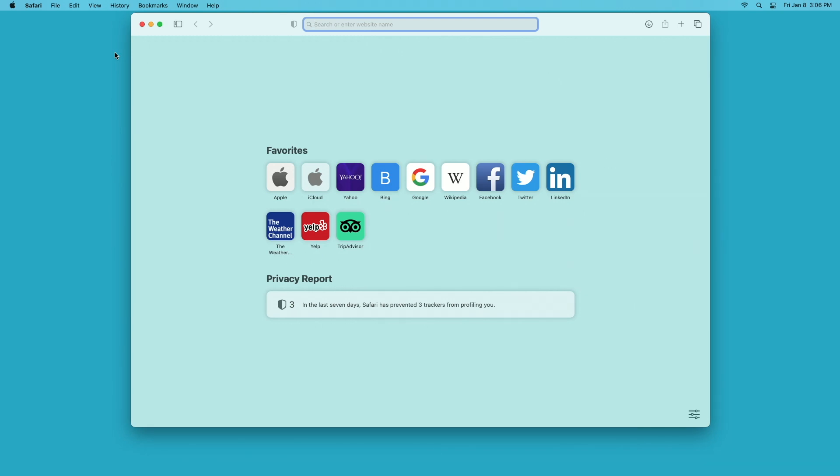Welcome. In this video I'm going to be running some benchmarks on Safari running on a Mac Mini with an M1 processor.